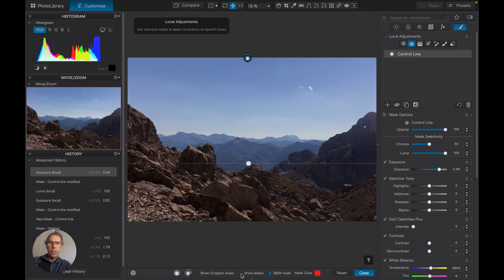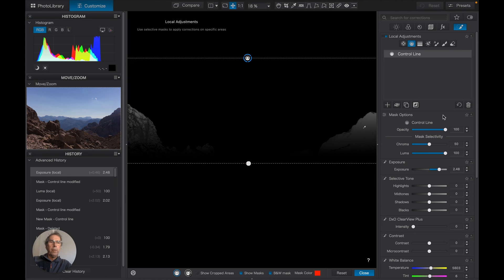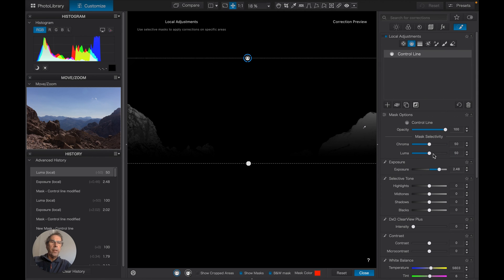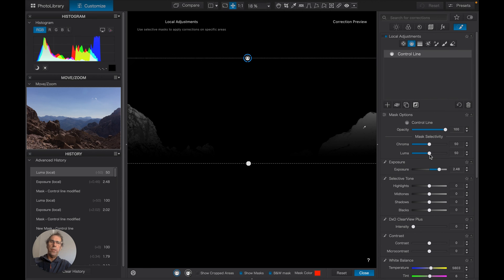I just want to show you the effects of the control on if we use the chroma slider. So let's take this back to there. So this was working on luminance, choosing the dark area.